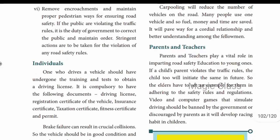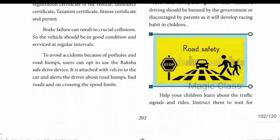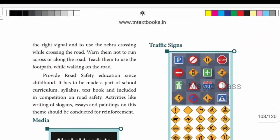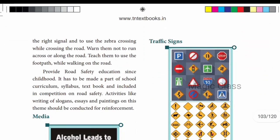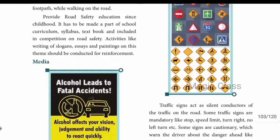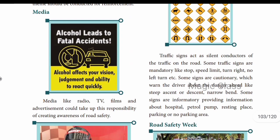Parents and teachers must advise students on what to do and what not to do on the road. Media also has a responsibility - TV advertisements can create awareness about road safety. That is one responsibility: spreading awareness through media campaigns and advertisements.